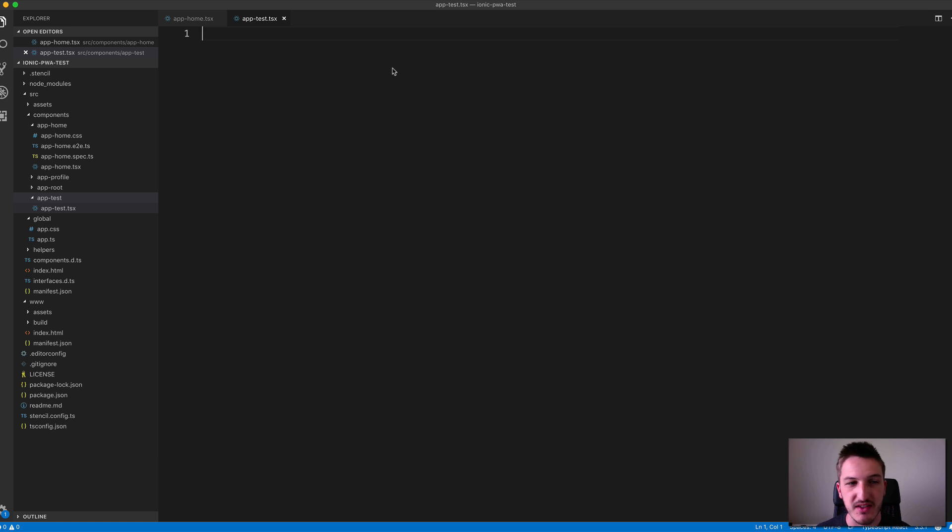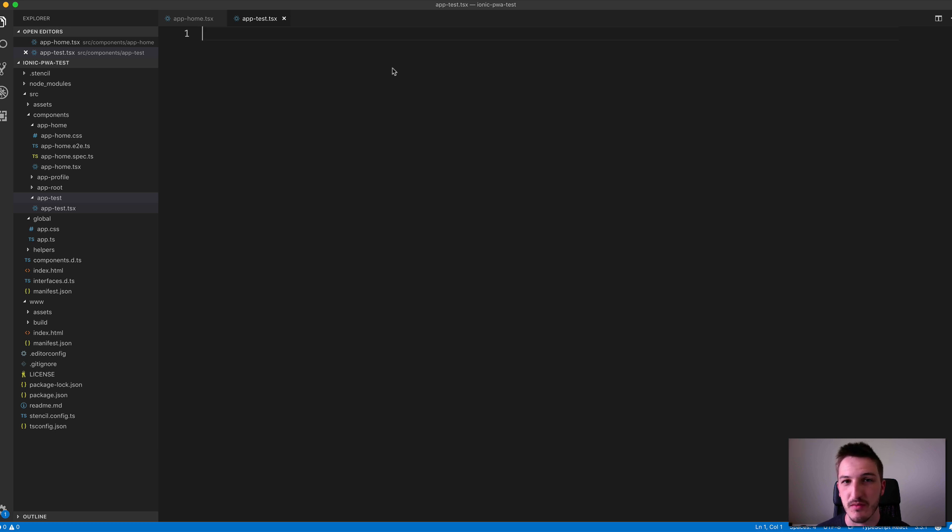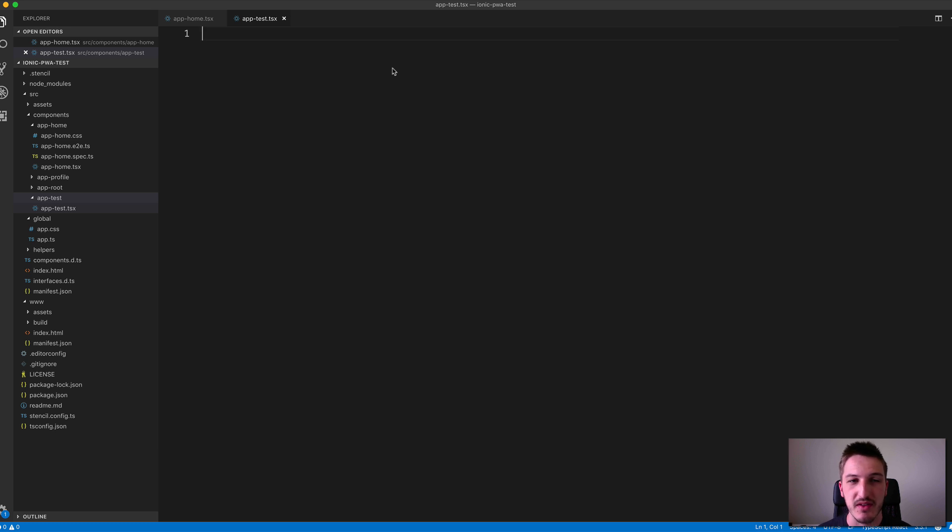The basic idea with creating a component is that we're exporting a standard ES6 or TypeScript class that provides whatever methods and logic your component needs, and it's going to return a template to use.